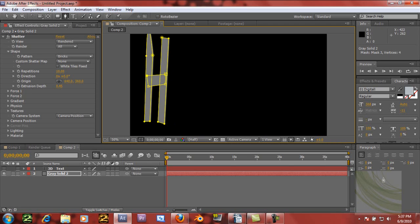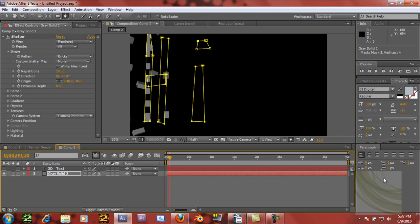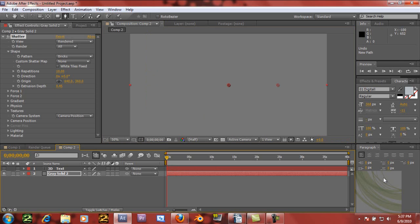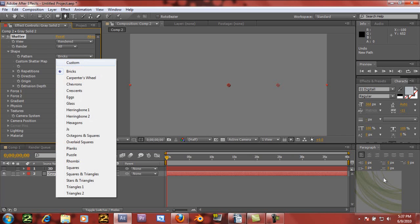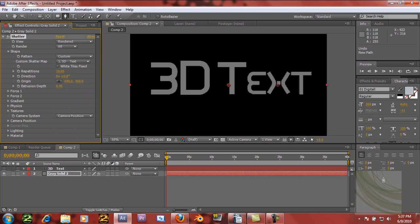But drawing with the pen tool looks kind of bad and will take a long time if you're trying to do it precisely. So we're not going to do that. Instead, we're going to go into the Shape settings, go to Pattern and select Custom, then change the custom shatter map to the 3D text layer. That's going to change the 3D solid into the text shape.